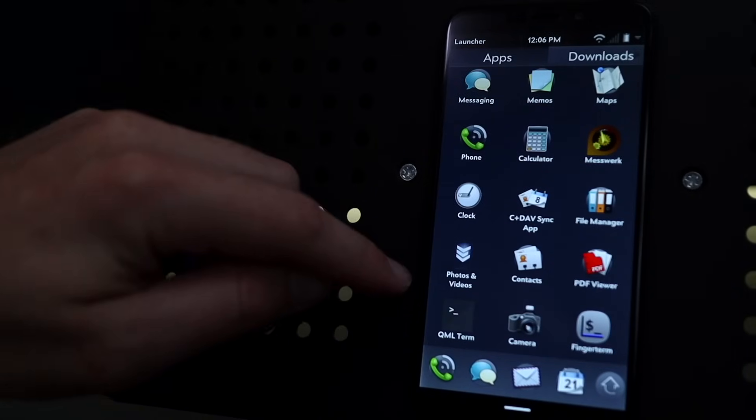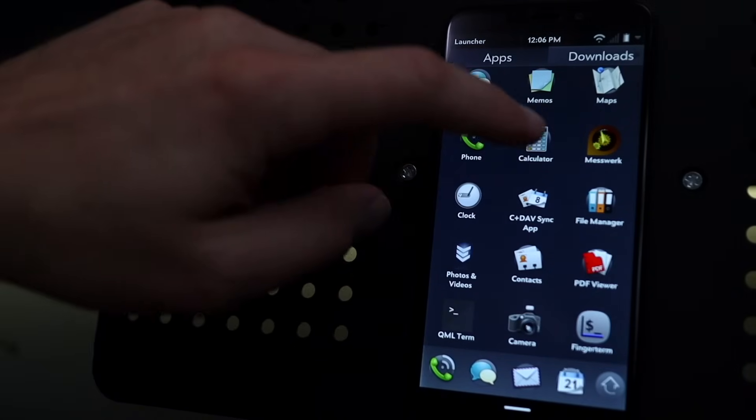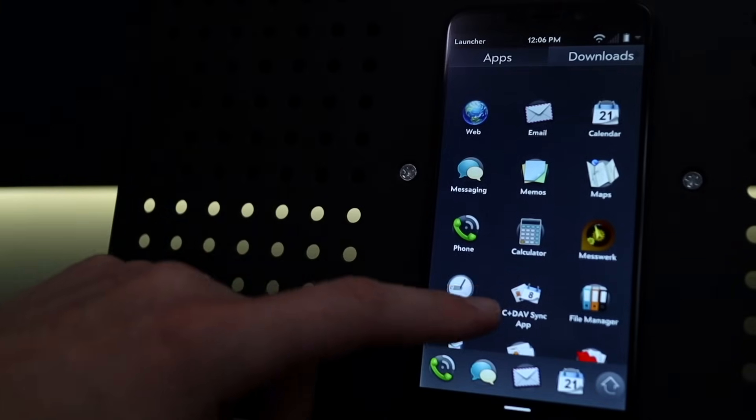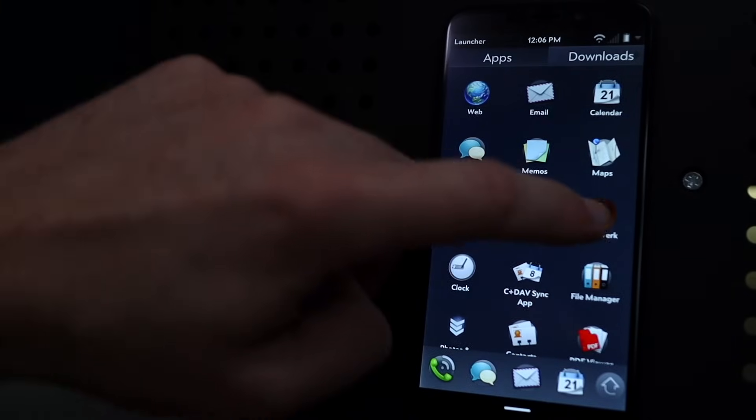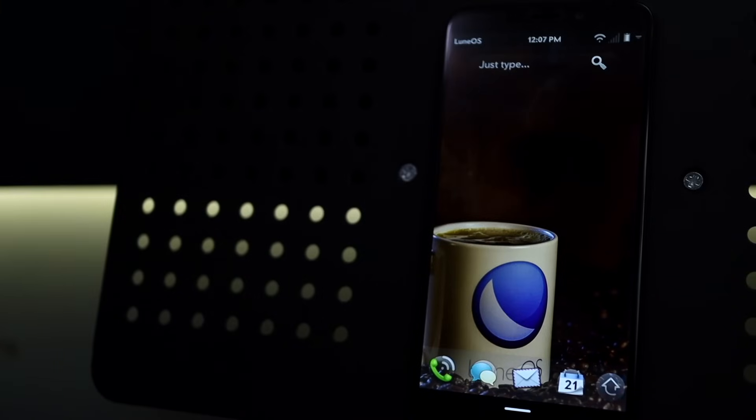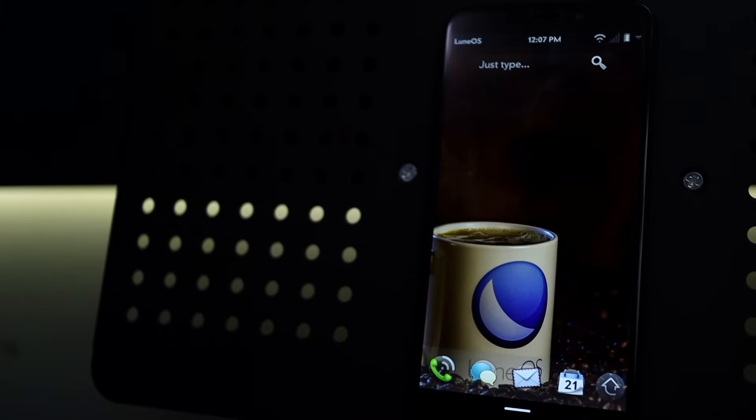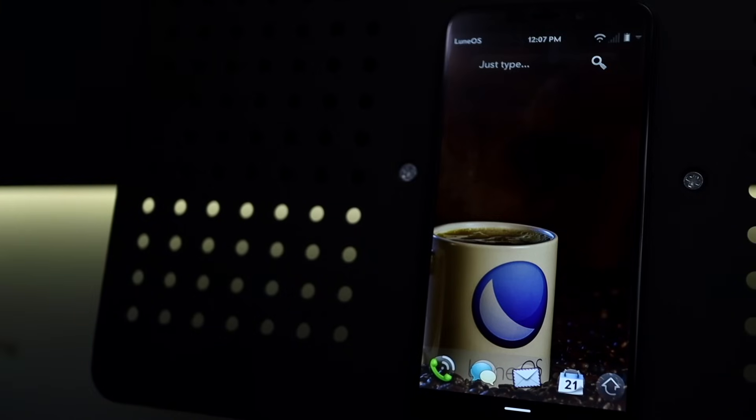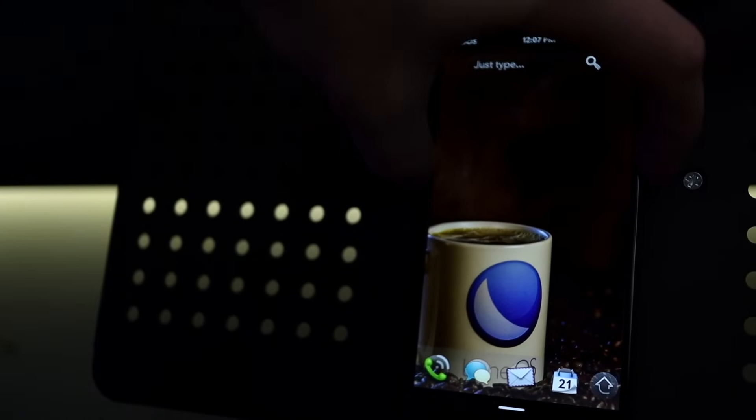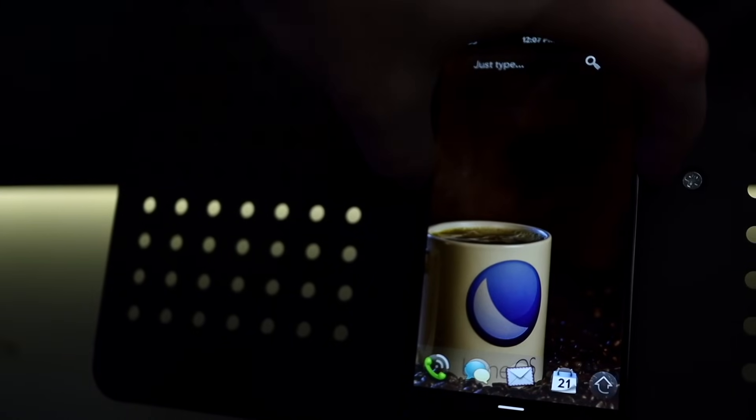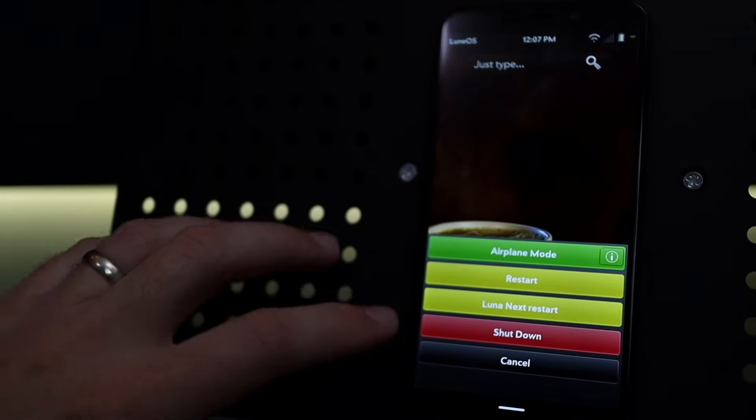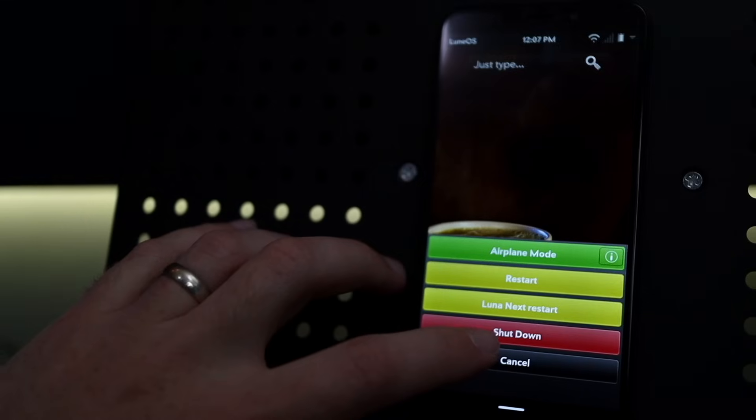In this app drawer, you do have photos, videos, terminal, a camera of course, a calculator, and that's about it. That's LuneOS or a webOS alternative. Let's switch to the next alternative. I'm going to hold down power to get out of webOS and shut this phone down.